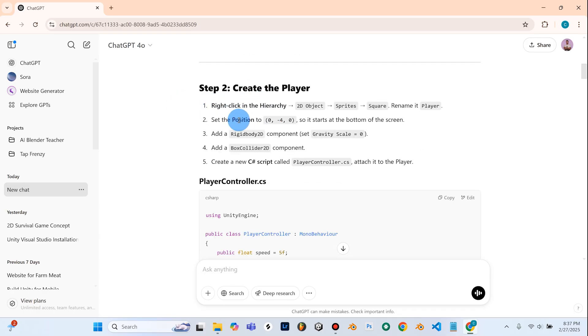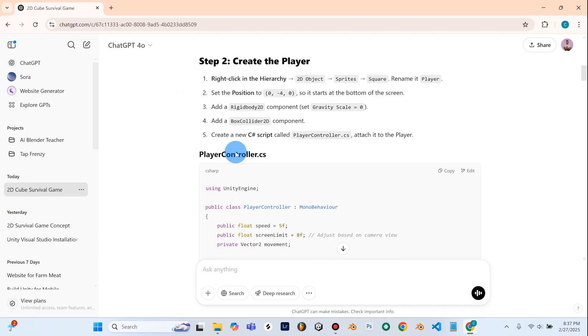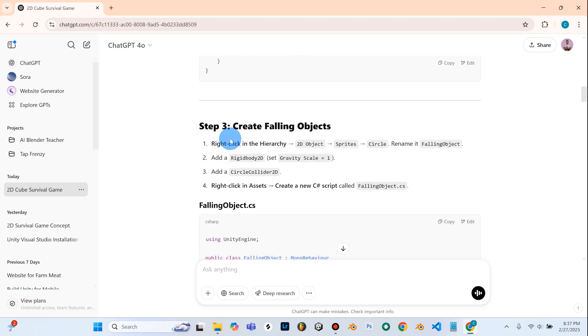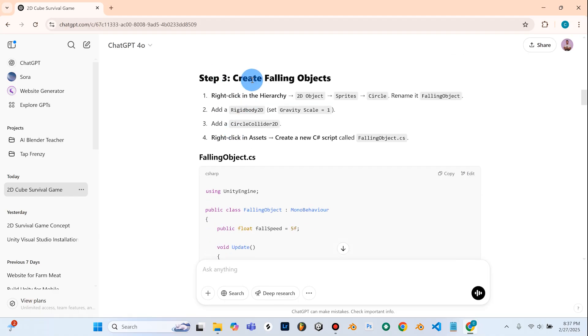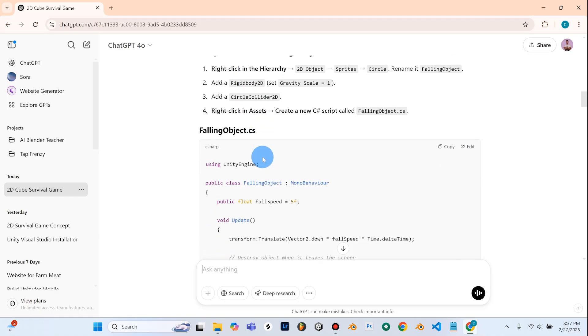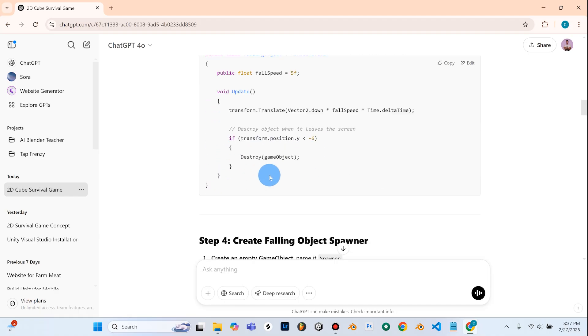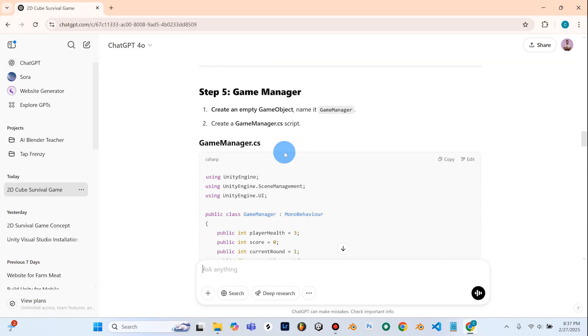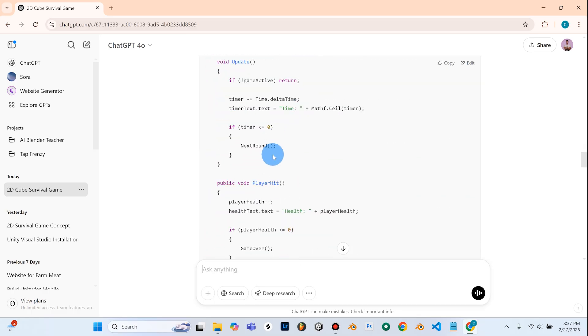So step one set up the unity project. So open unity and create a 2D project. Step two is to create the player. So we'll right click it's going to tell us how to create the player. It's giving us a player controller code. Create some falling objects. Looks like we've got some falling objects code. Falling object spawner. Game manager.